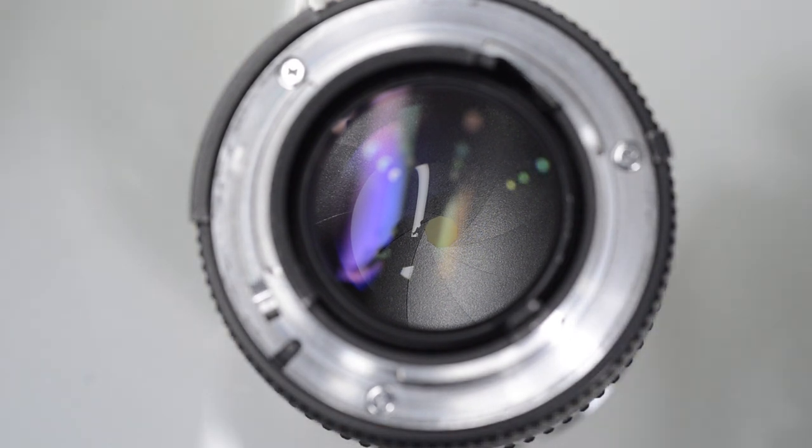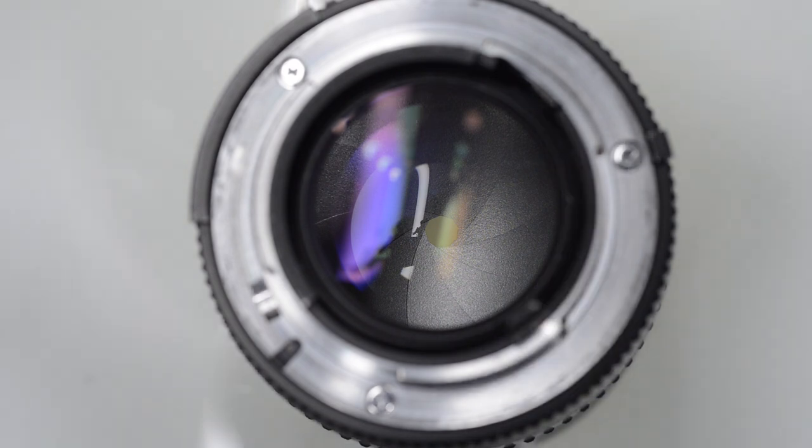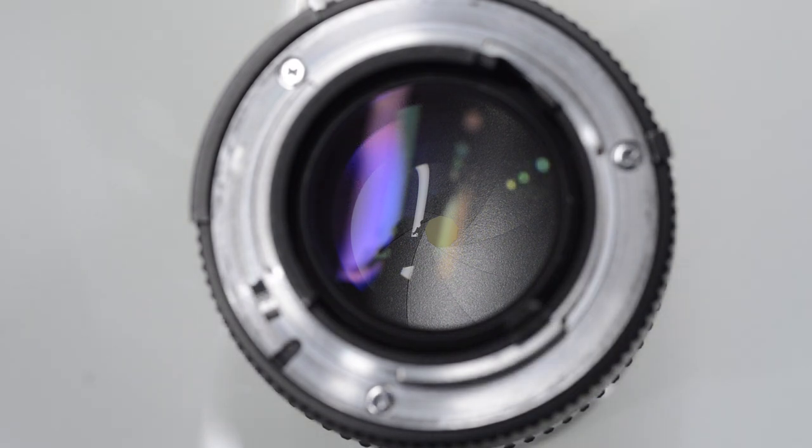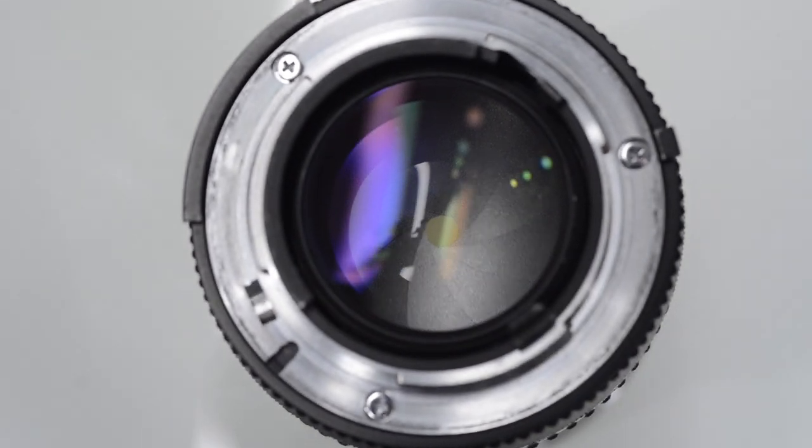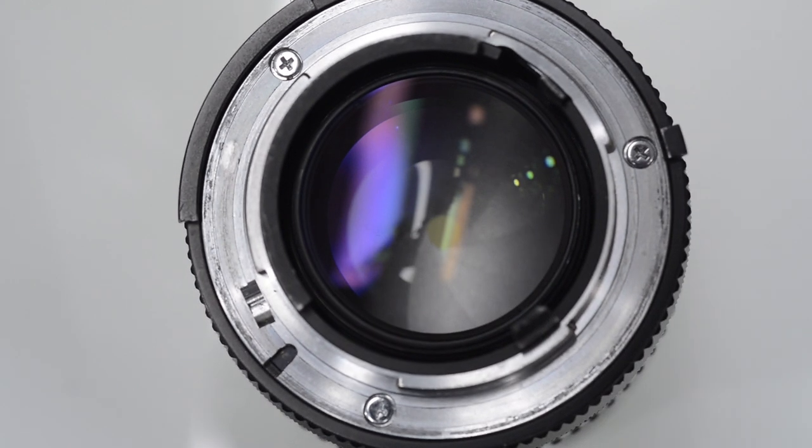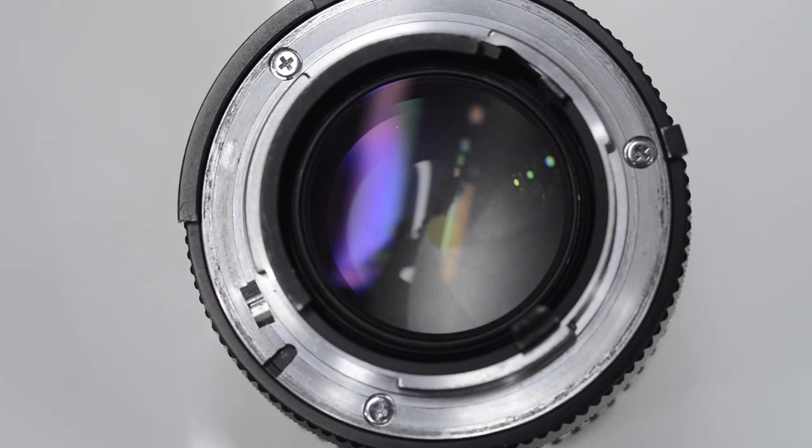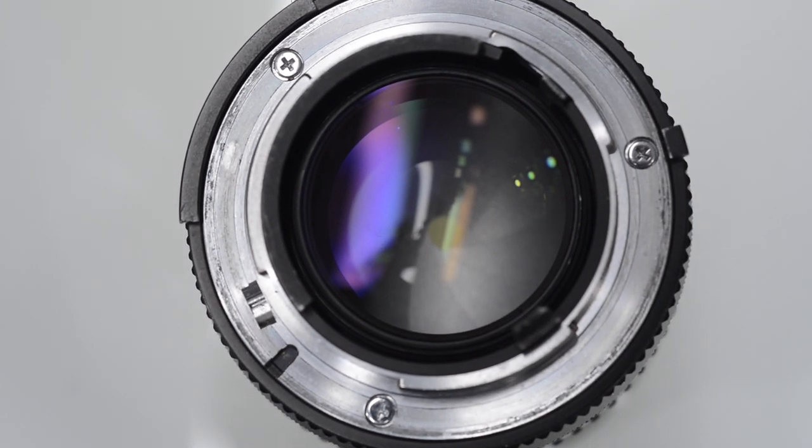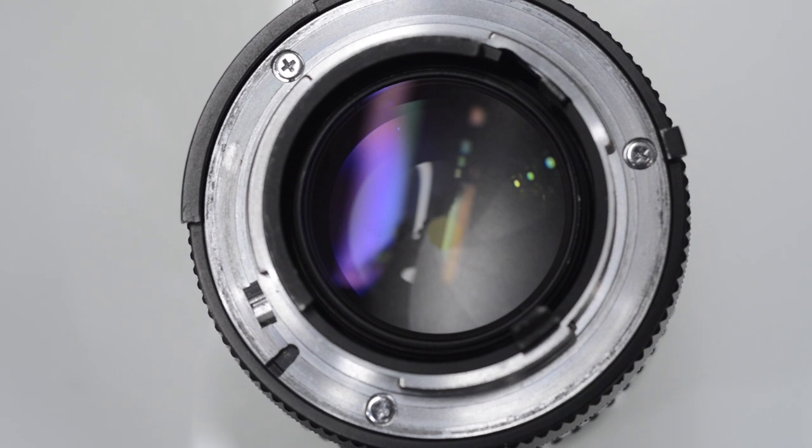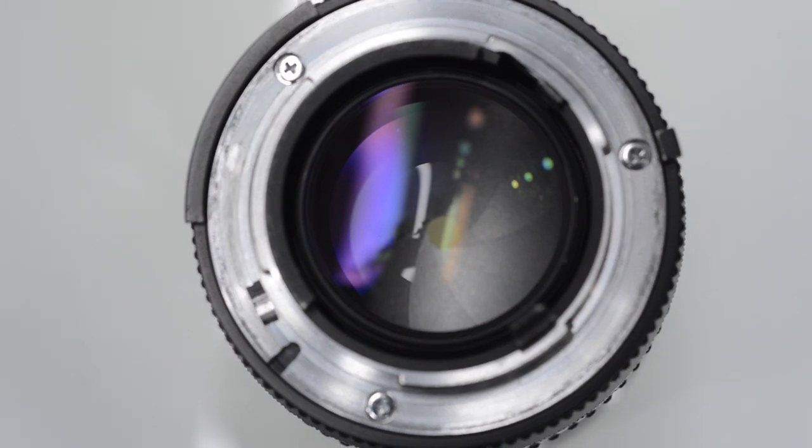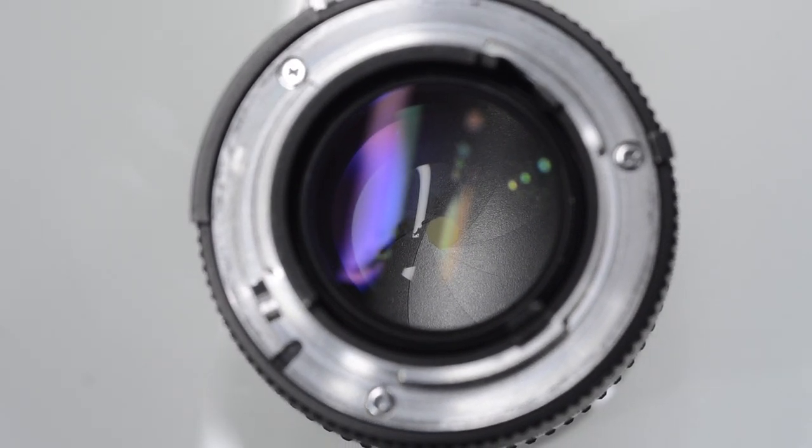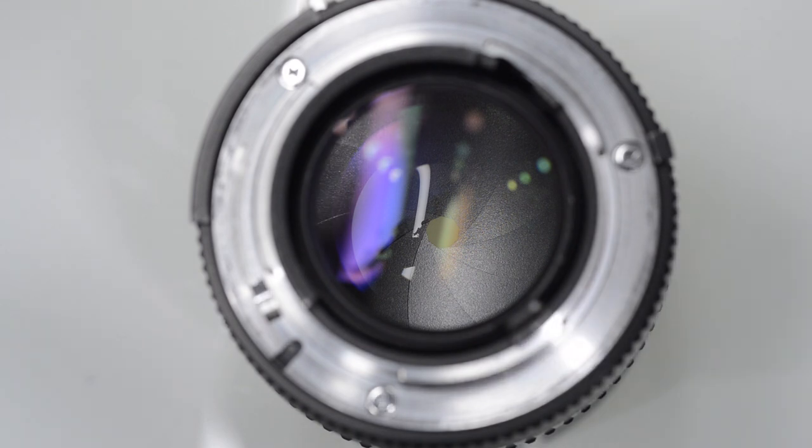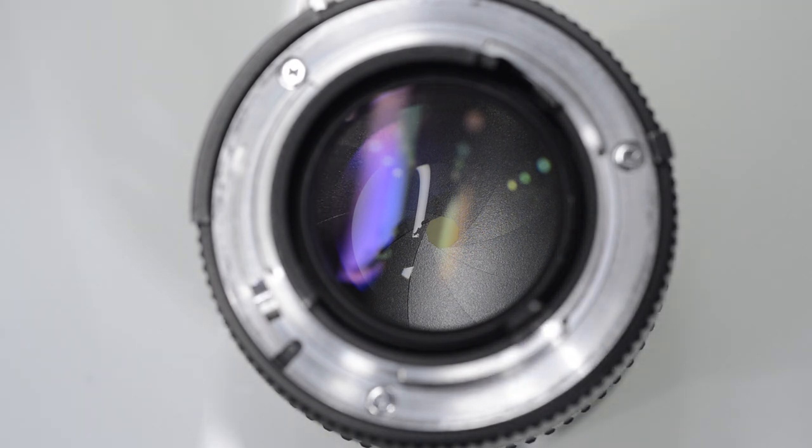You can even see here that there is a shallow depth of field. So if I move my focus point, you can see the screws there, but you can't see the aperture blades now. Or I can come down and I can see the blades quite clearly, but now the screws are slightly blurred.